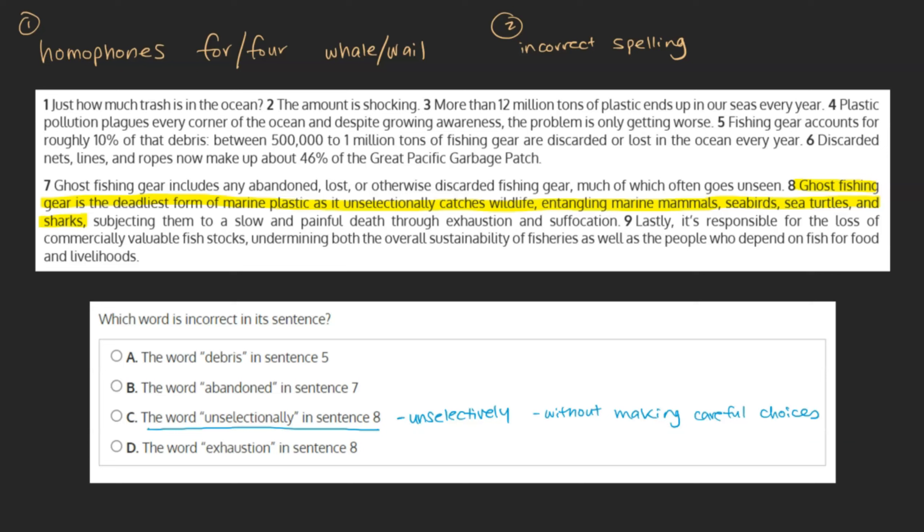While usually it would be suggested to look through the other choices just to be sure of your answer, in a case like this, when one of the options is simply not a word, that isn't necessary — as it's not just incorrect in its sentence, as the question asks, but incorrect in its entirety. Based on this, choice c can be marked as our final answer.